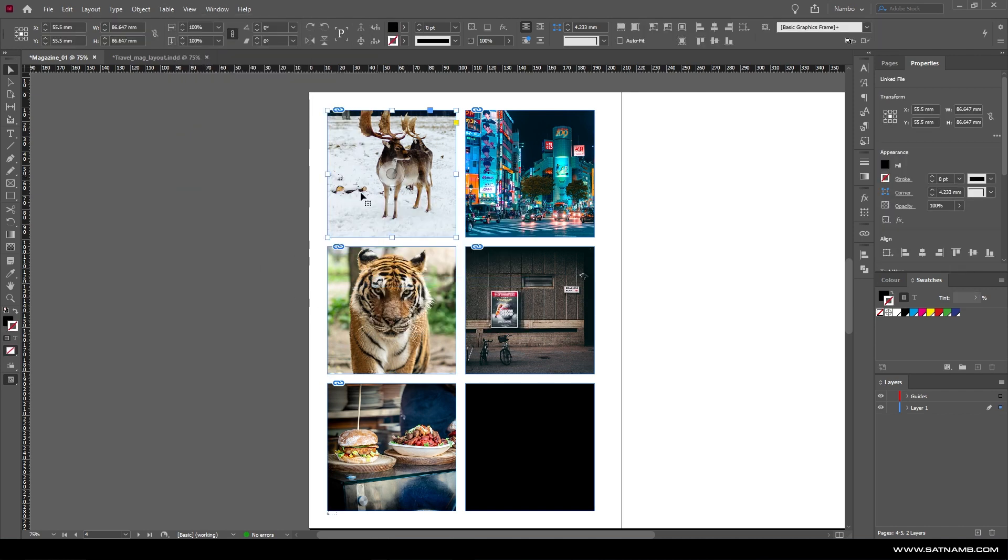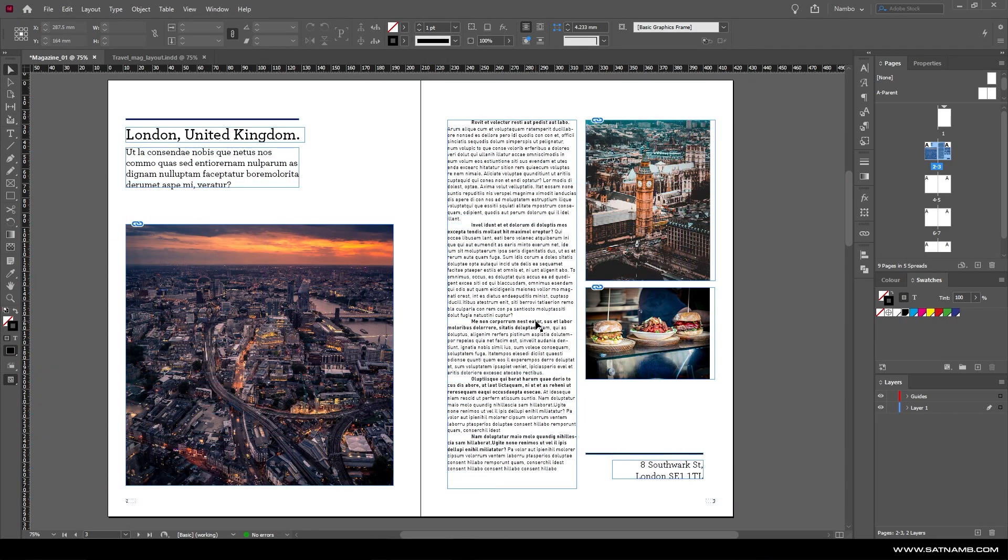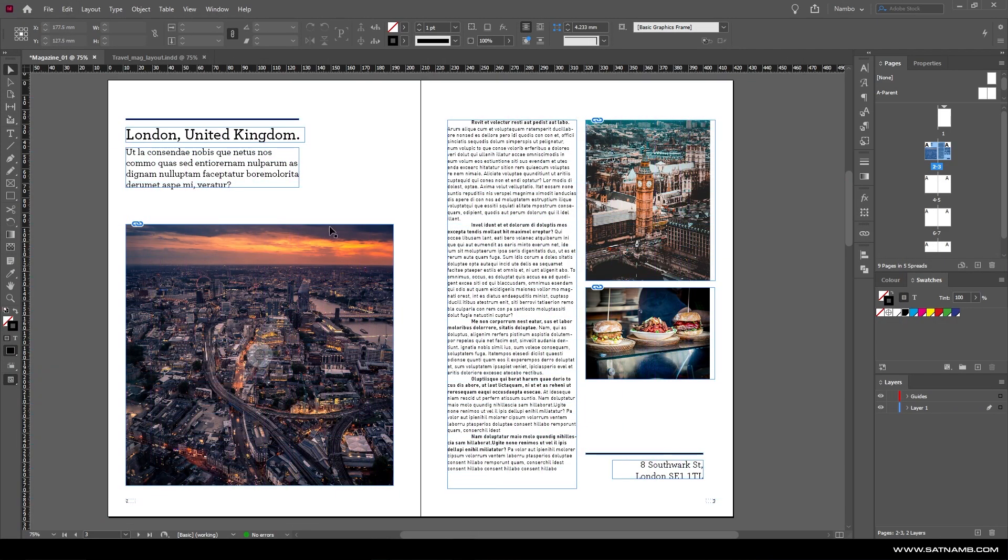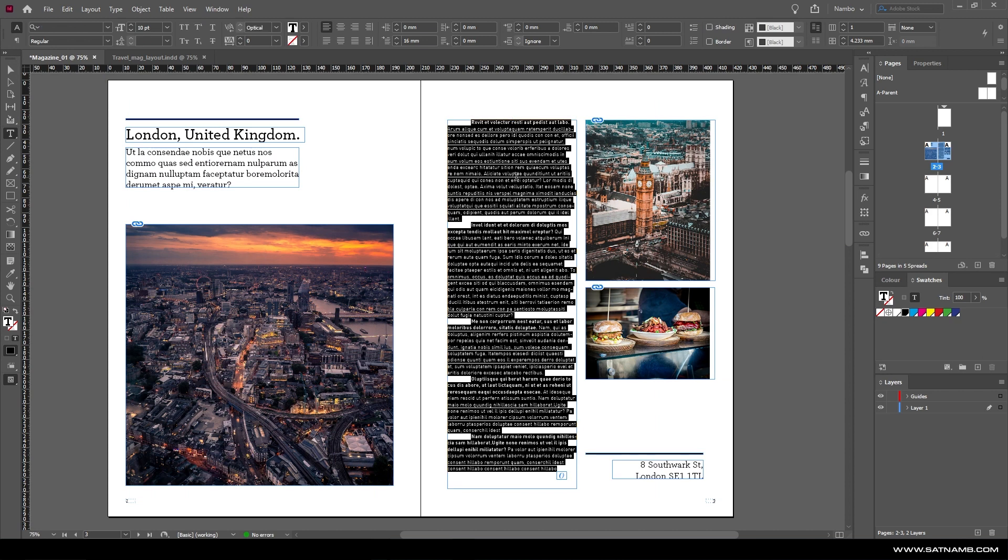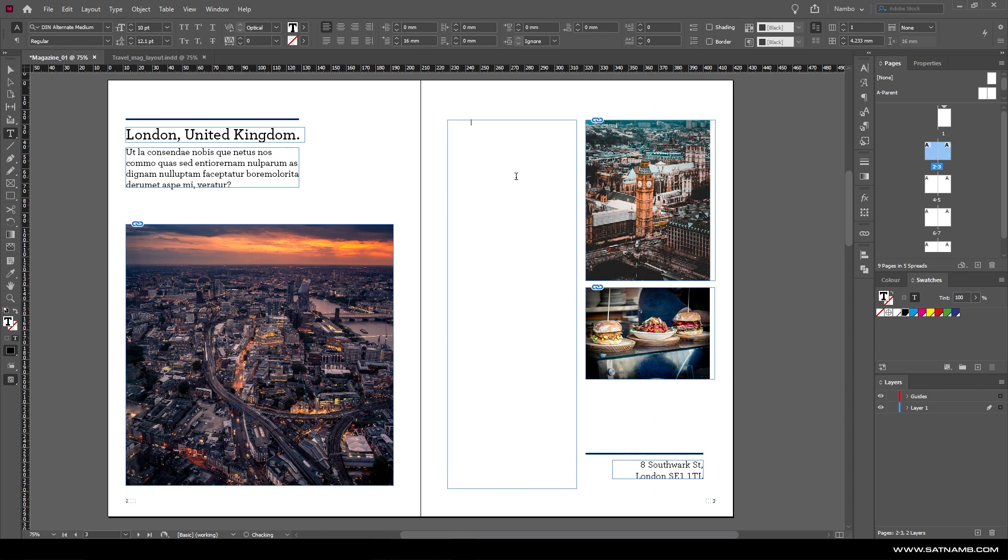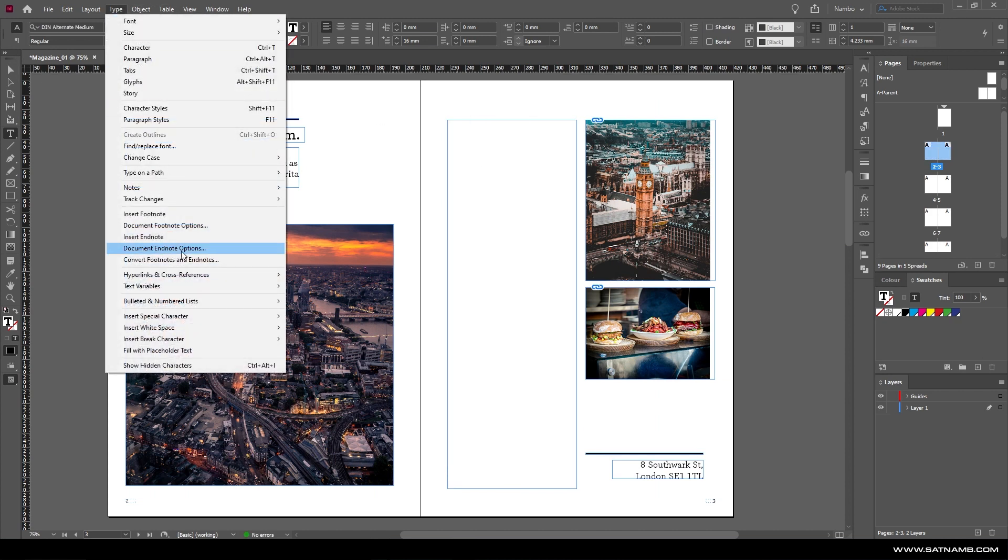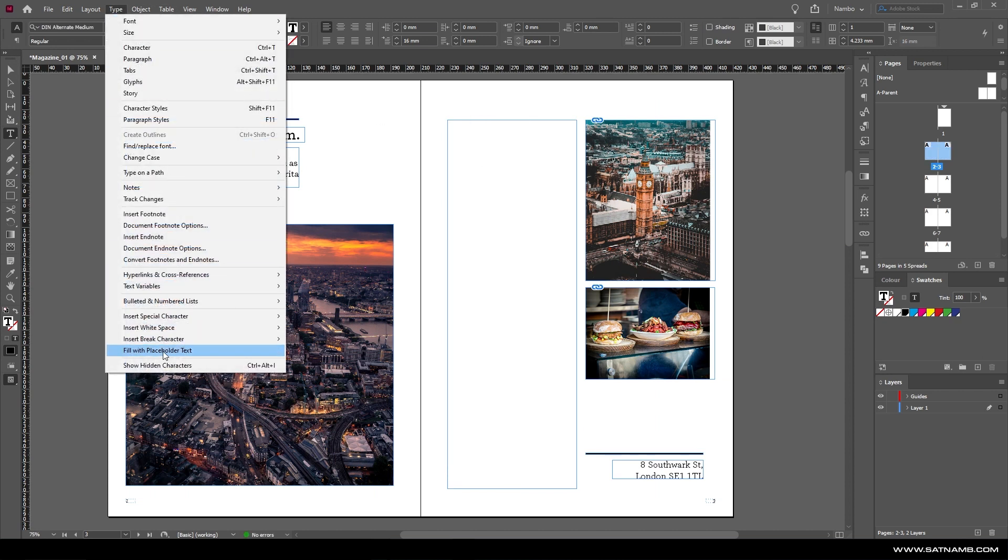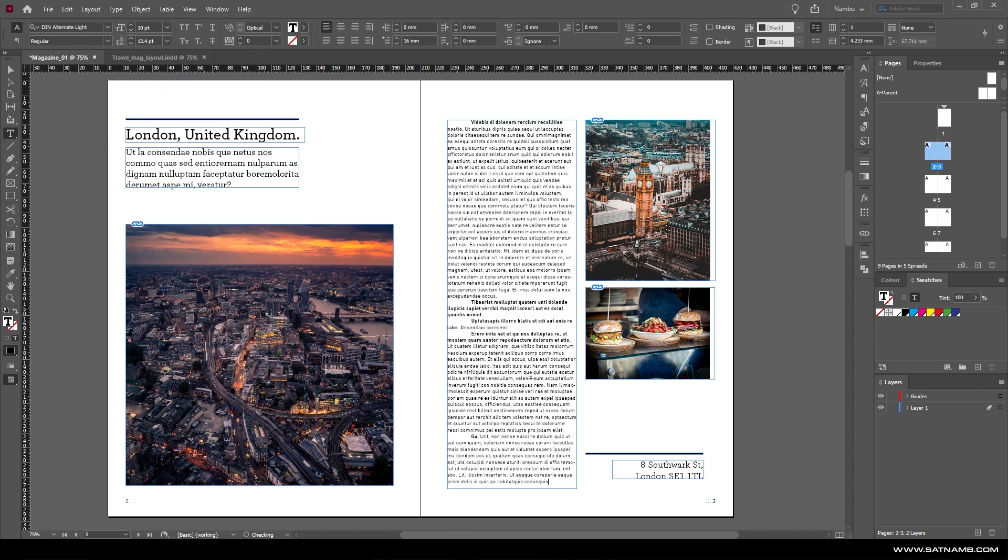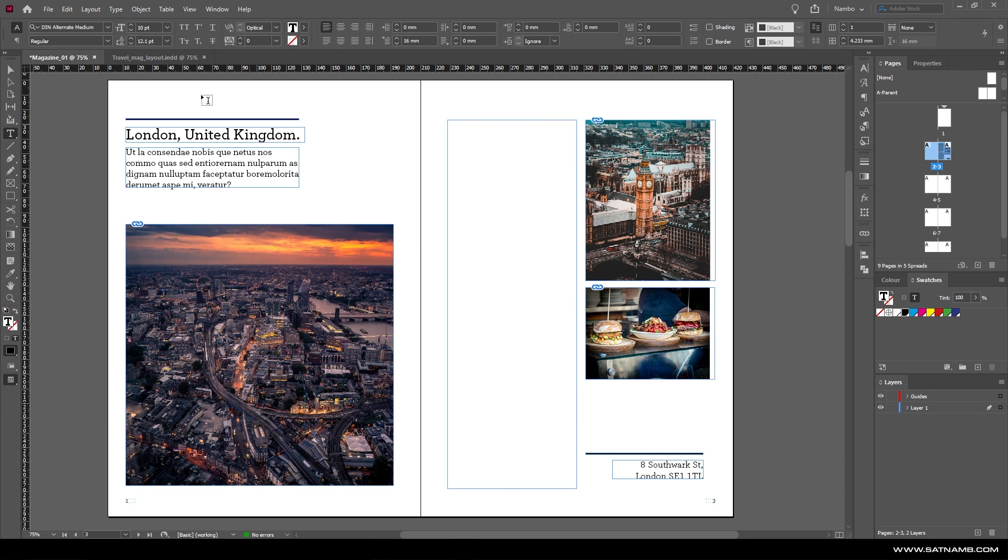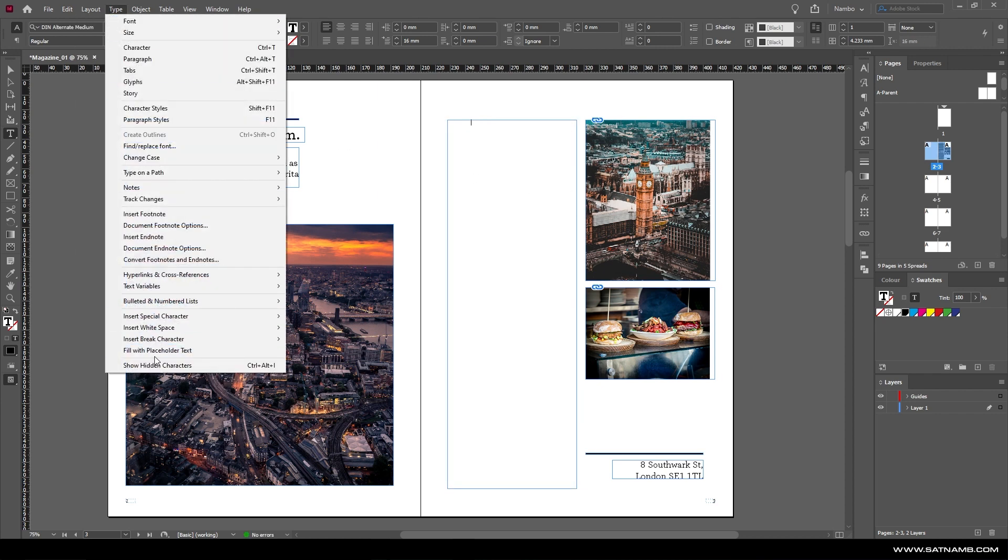Within InDesign it comes with its own placeholder lorem ipsum text, which can be very useful when trying to create dummy mockups for content when you haven't got anything. But there's also a cool feature to access different languages. When you press Fill with Placeholder Text, you can press control and it brings up another menu which allows you to change the language.